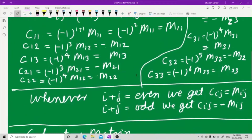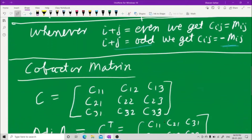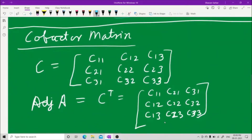The rule is: whenever i plus j is even, Cij equals Mij with a plus sign. When i plus j is odd, Cij equals minus Mij. The cofactor matrix is written as C11, C12, C13; C21, C22, C23; C31, C32, C33. The adjoint of A is the transpose of this cofactor matrix — write each row as a column.